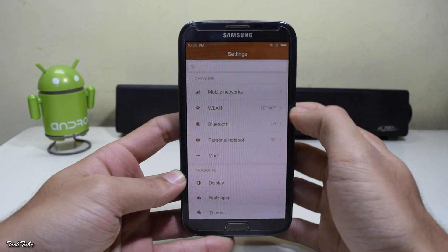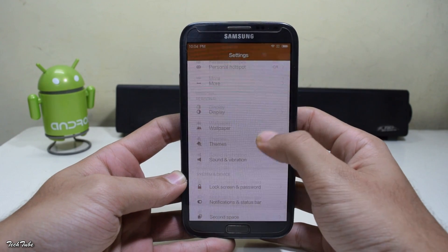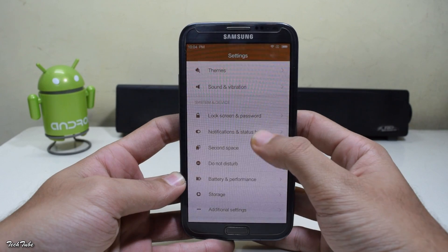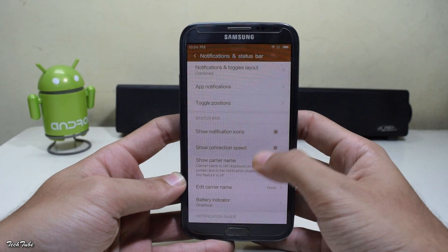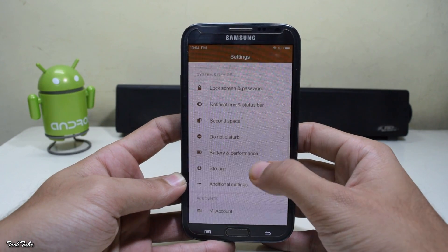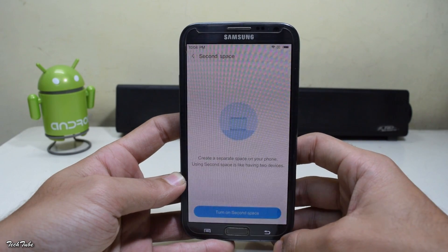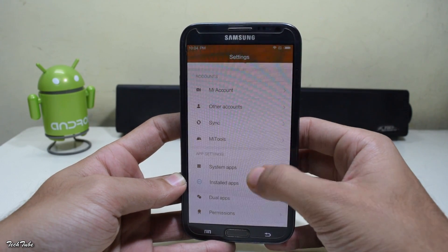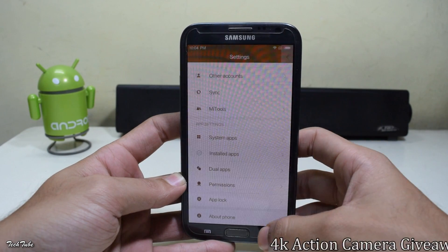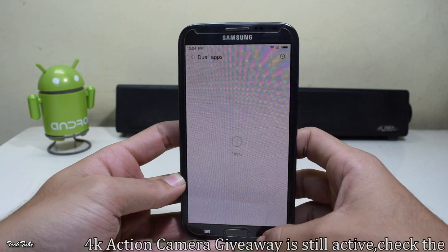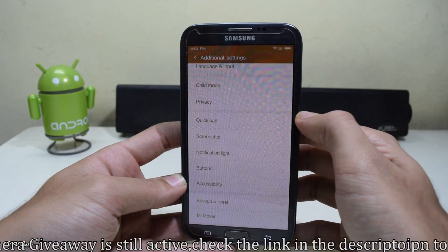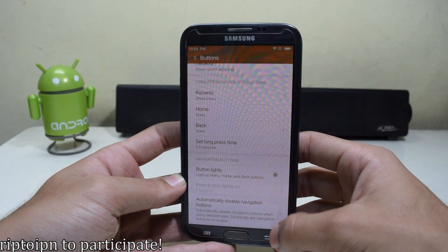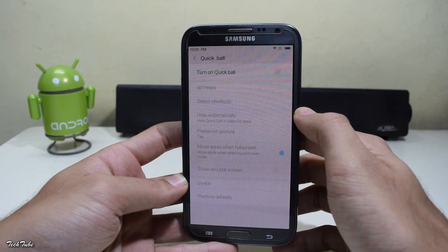Checking out the settings, you get status bar customizations, Second Space for multiple usages — a very good feature for people with multiple numbers — dual apps, the ability to edit button settings, change button functionality and backlight settings, and finally Quick Ball.